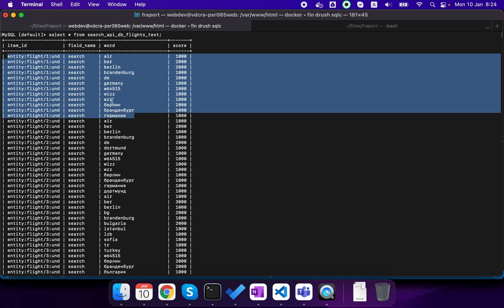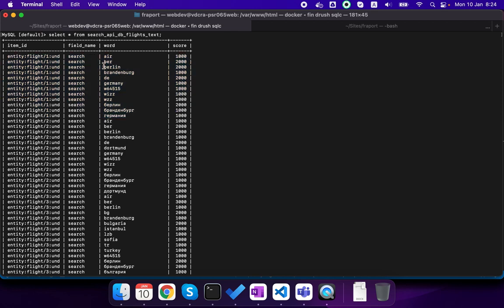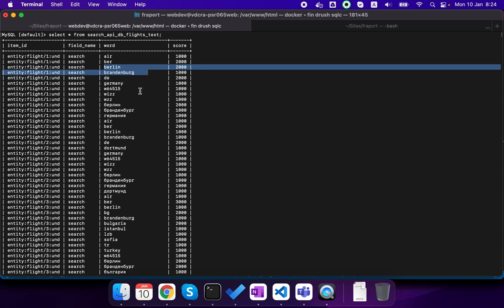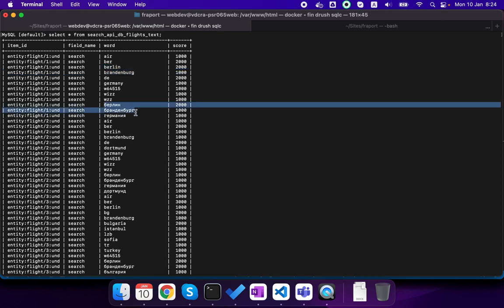So for example for one entity you can see all words that are marked here. And if we don't have the patch that we applied for one of the modules, then these translations like Berlin, Brandenburg and so on they won't be available. So you will be only able to search the source language which in our case is the Bulgarian language.